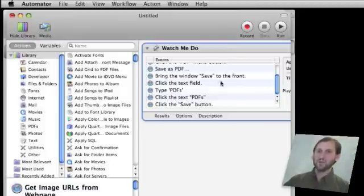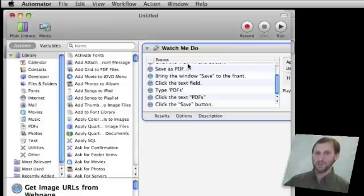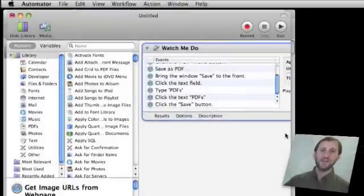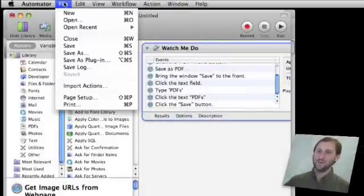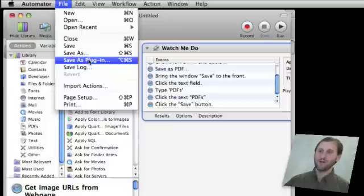I am going to click the text PDFs, which will set it to that folder, and then click the Save button. Now this should be a pretty repeatable set of steps no matter what Safari page you are on and no matter what else is going on, although it is possible to screw it up. So the next thing I need to do is save this so I can reuse it. I can save it in a lot of different ways. You can save it as a little standalone application that will run.